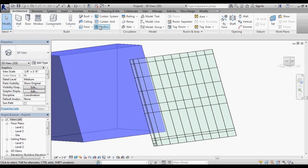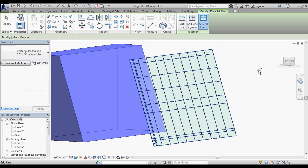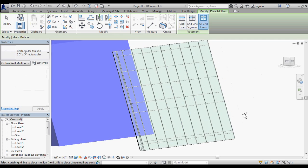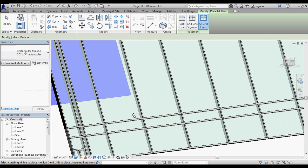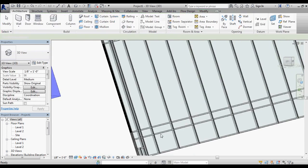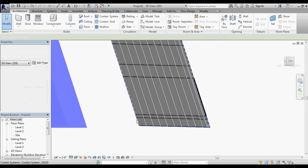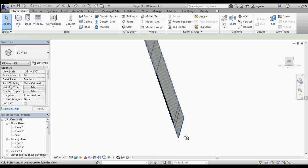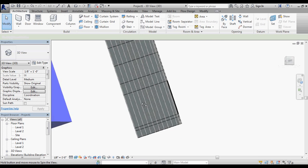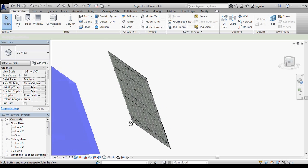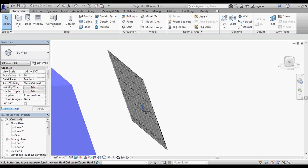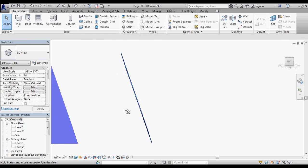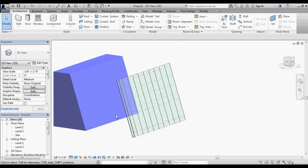I would go to mullions, all grid lines, and then select that. Now I have mullions over the top of all of my curtain grids. One of the things that is missing from this system is this glass obviously has a lot of load coming back this direction. There would definitely need to be some structure happening associated with these mullions on this vertical. But that's another lesson for another time.